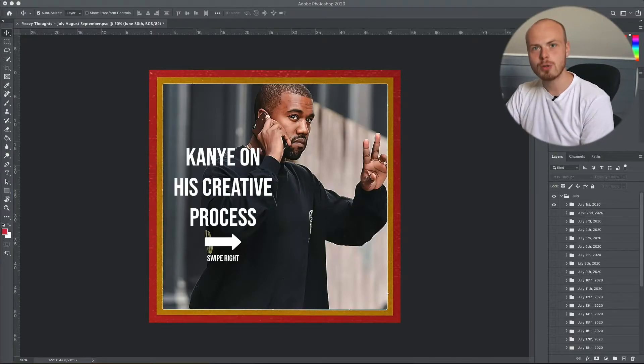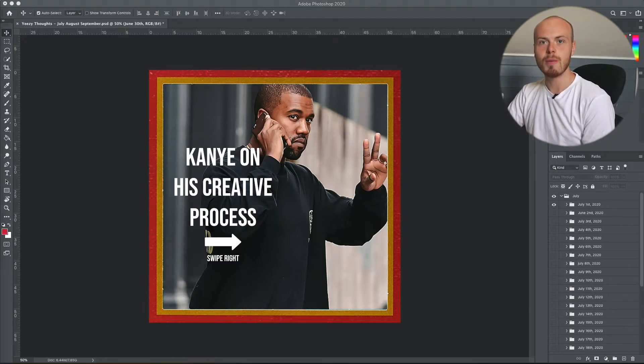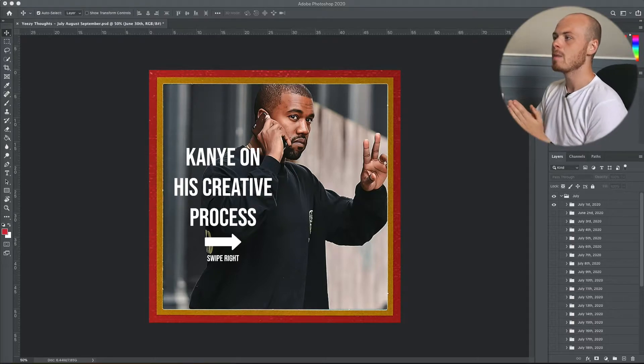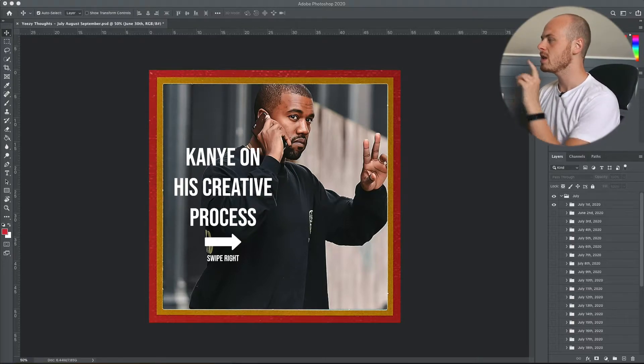My name is Jamie Whiffin and if you're new around here, I'm a digital marketer living and working in London. In this video, I'm going to be taking you through my Photoshop template that I use to grow my own Instagram account to over 20,000 followers, and I'm going to show you how to create your own Instagram carousel graphics.